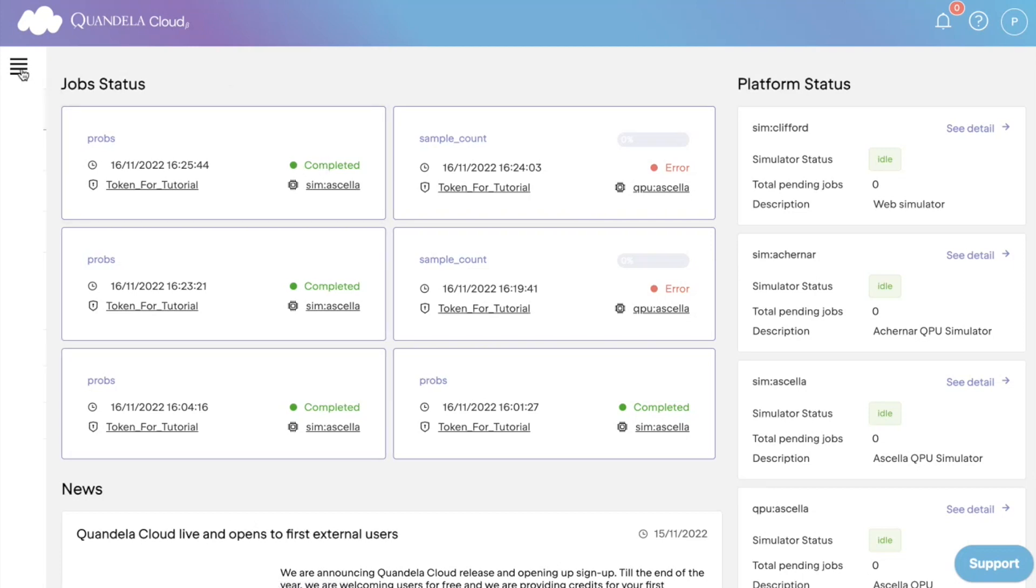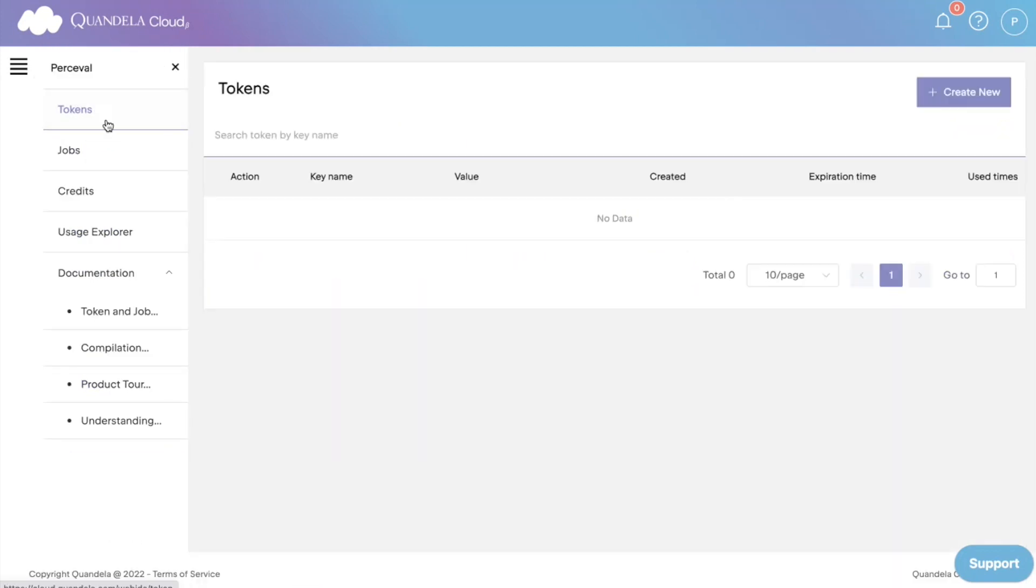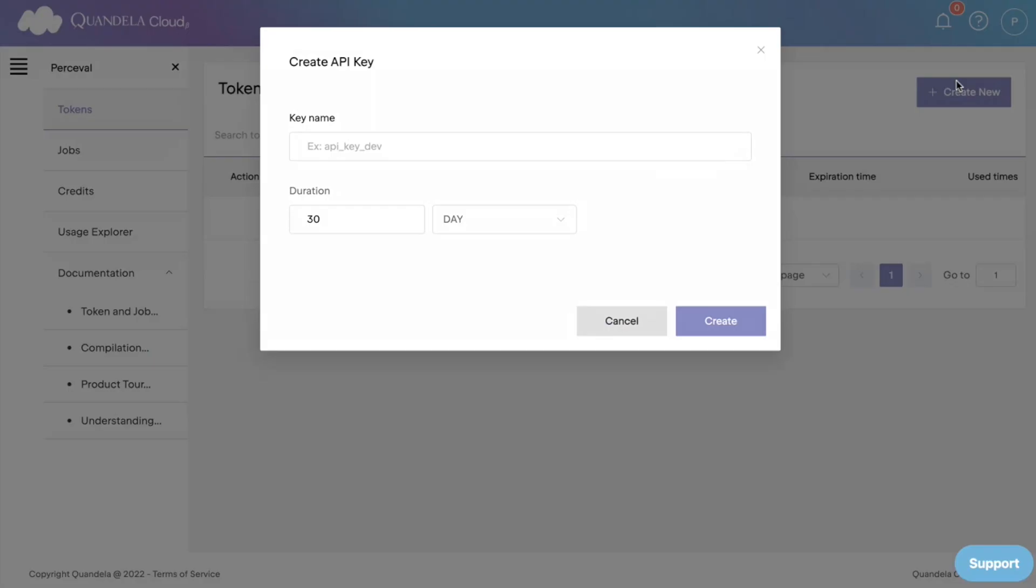You can then simply open the left panel here and select tokens. You press create new to make a new token. You should give a suitable name to your token to help identify it. I'm going to call my token Cloud Test.